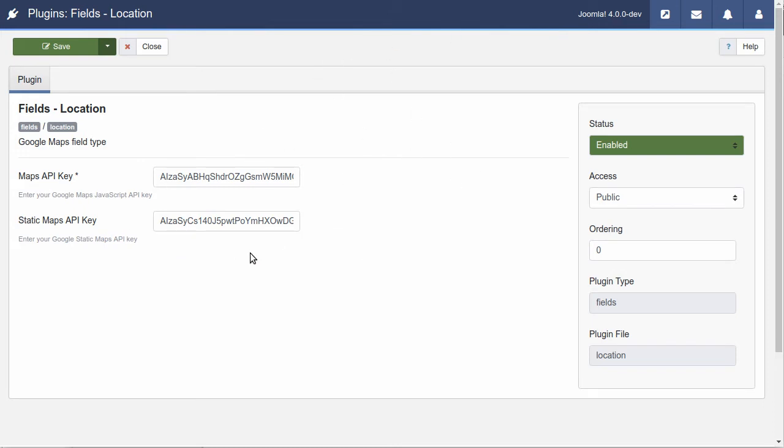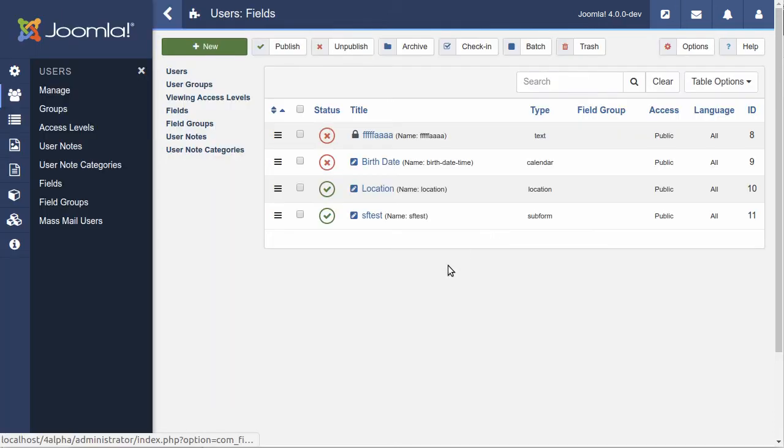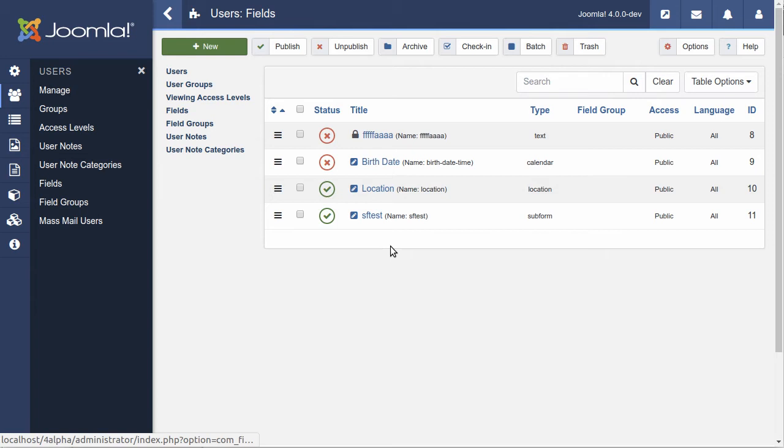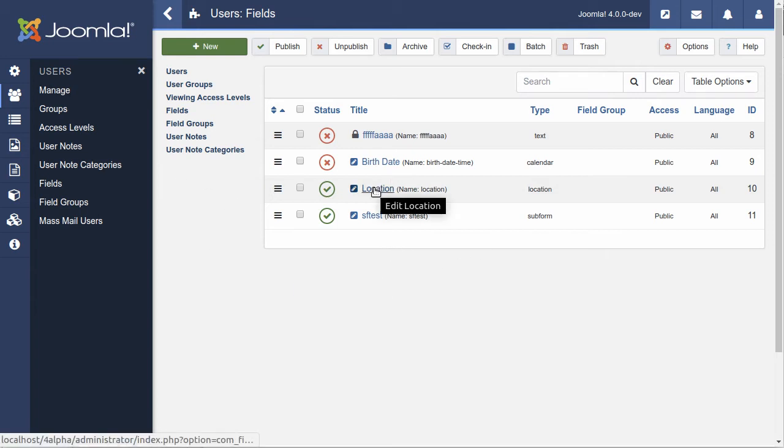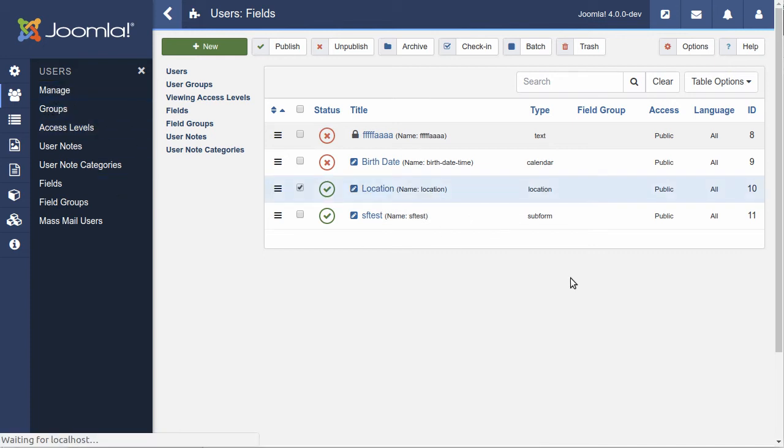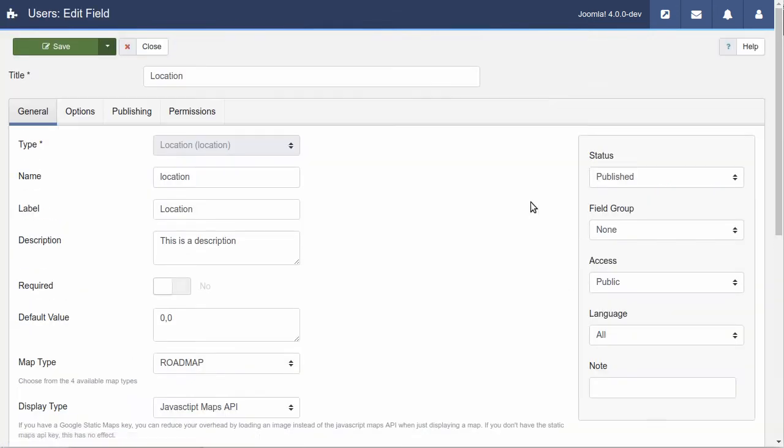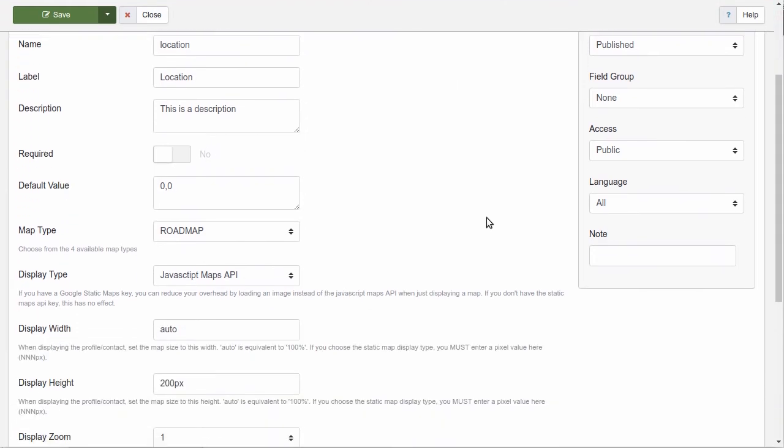So, you go and you get your keys. Once you've installed the plugin and you've added your keys, then, of course, it's time to go into whatever extension you're adding fields to and create a field. I've already created one here for a user field for location, and I've tried to give most of the general options that you would need in order to use the plugin as a field within a user profile.